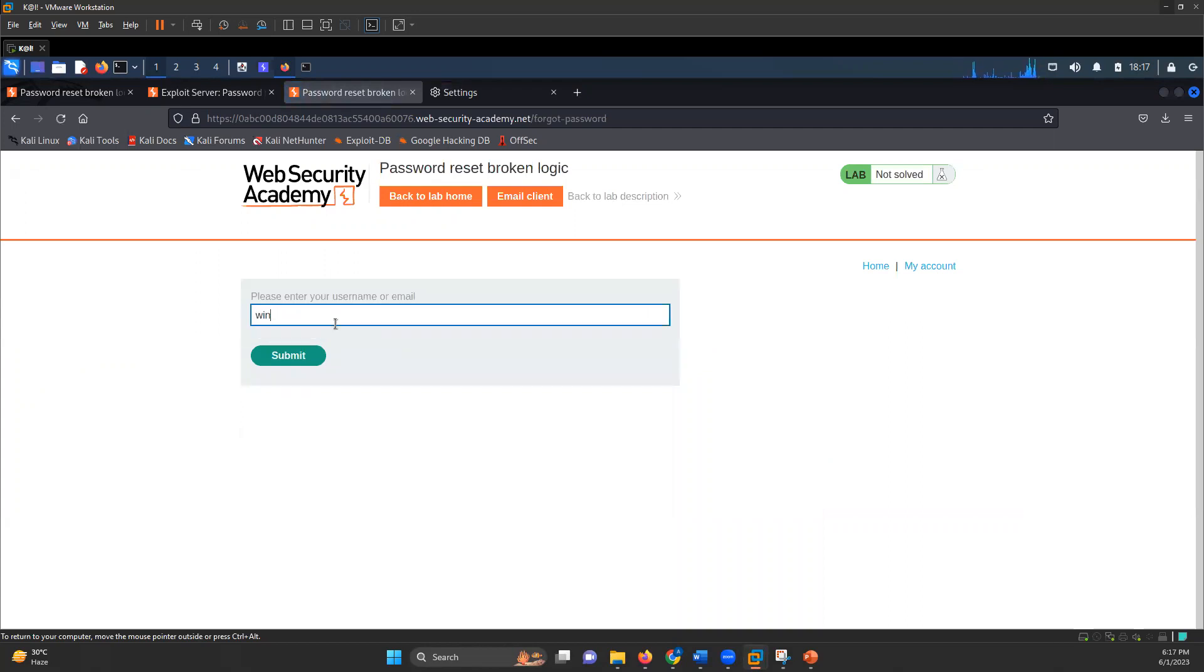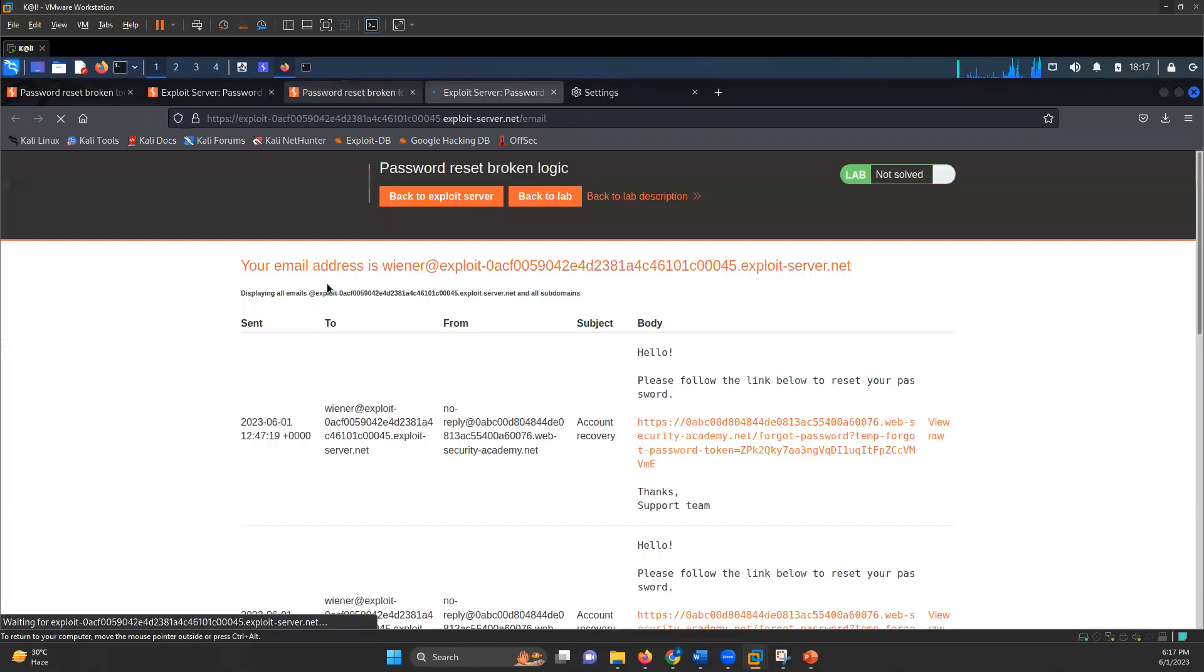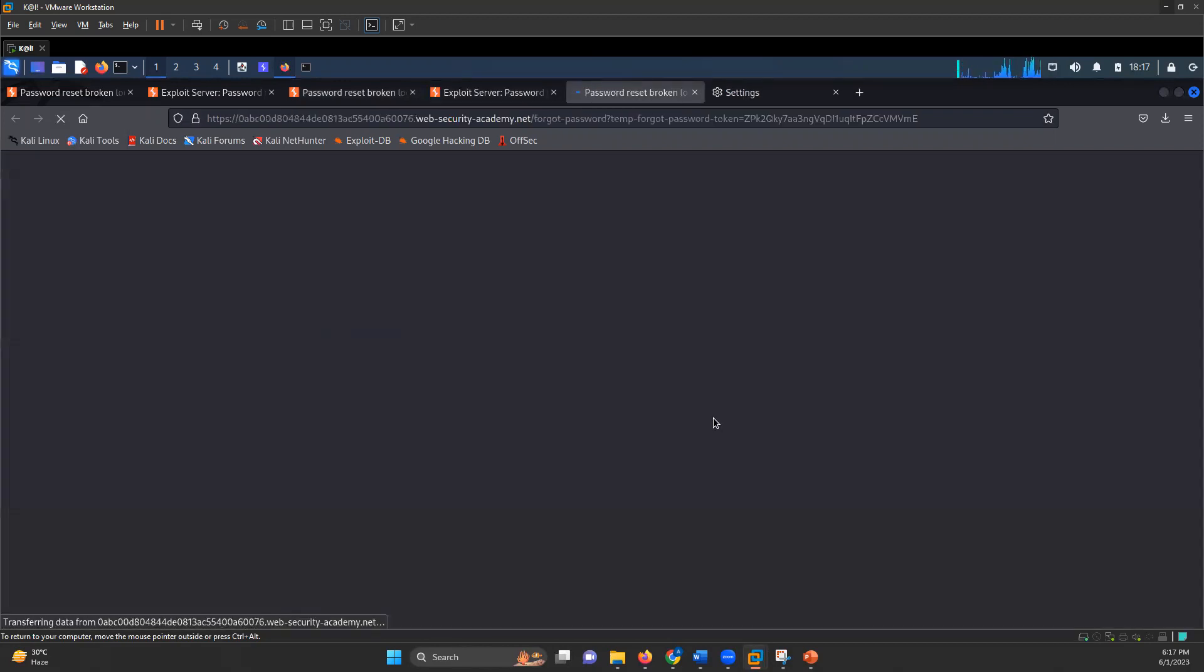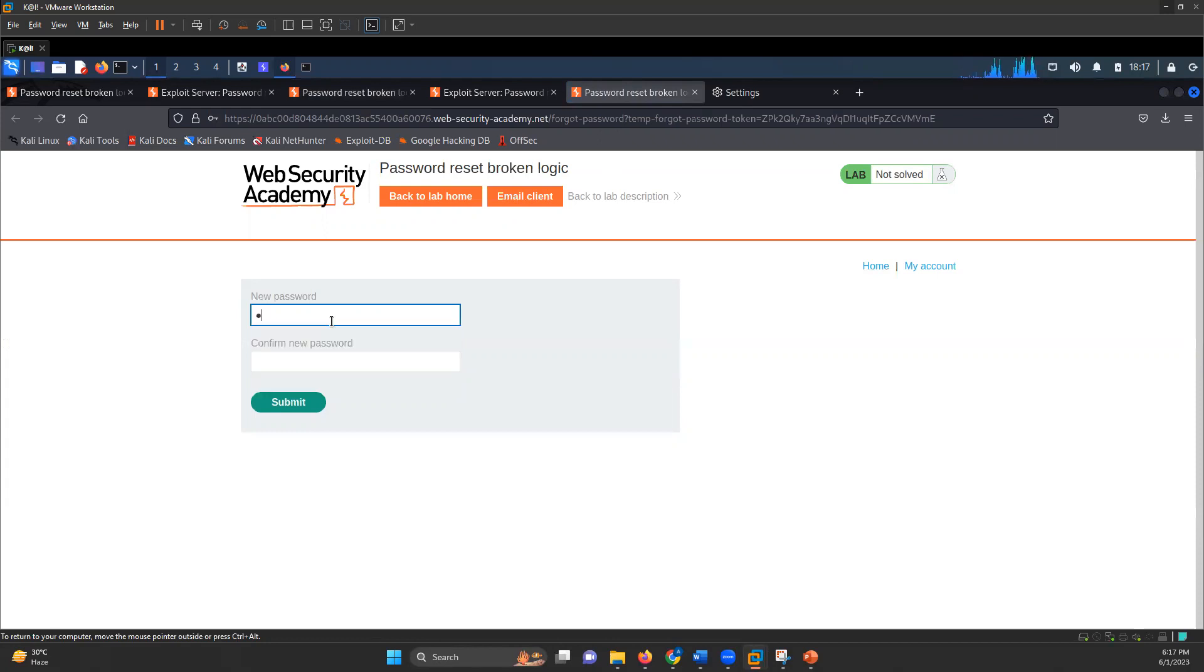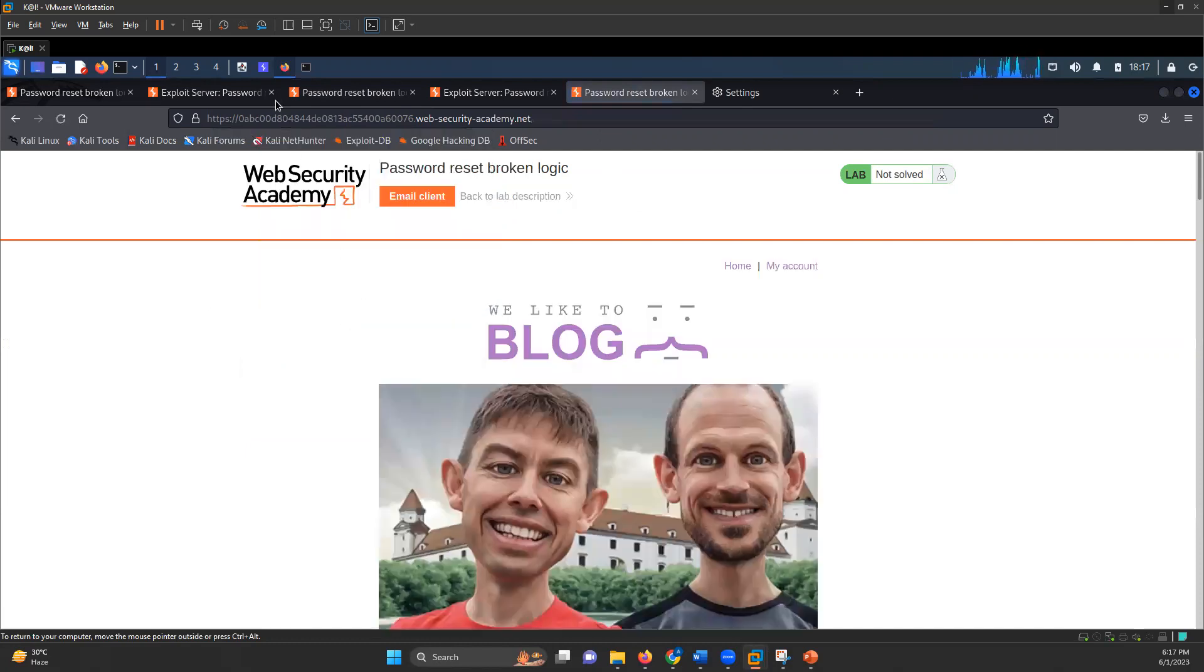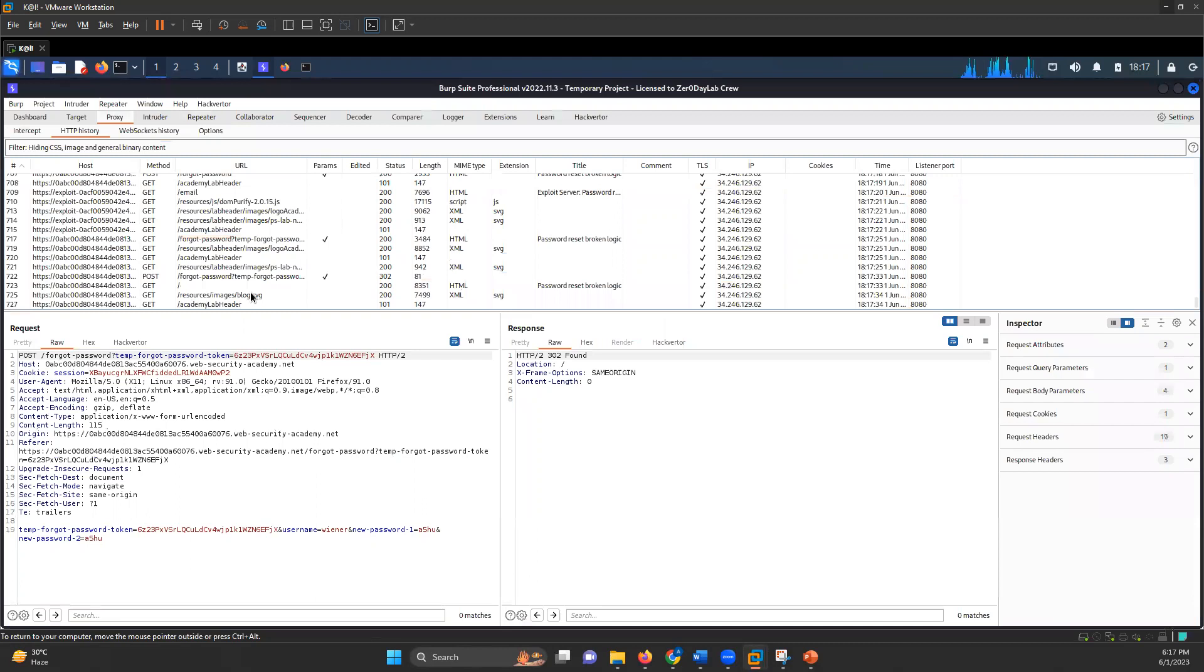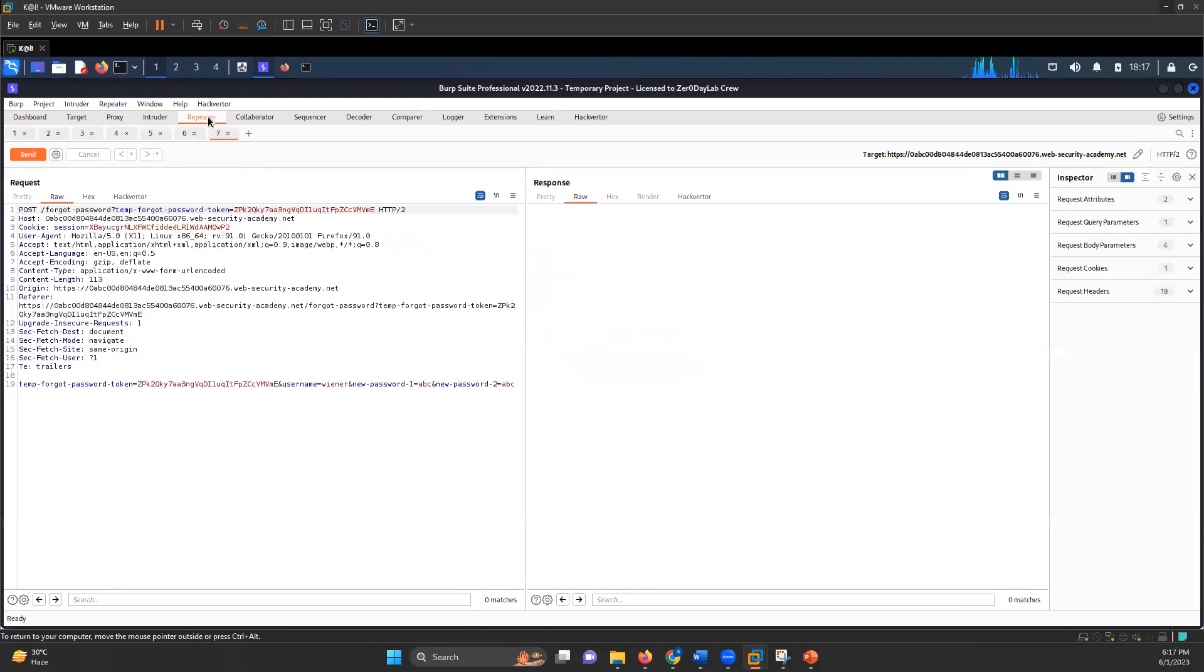I'll enter the username as Wiener, submit it, go to email client, click on the link for password reset. New password, ABC and ABC. Submit that request and then go back to your proxy again. The latest request for forgot password, send that to the repeater.